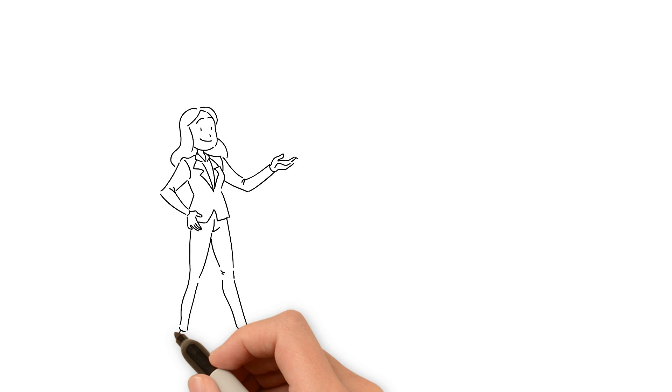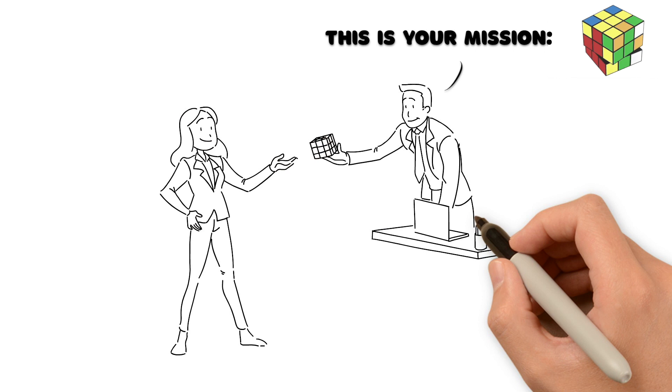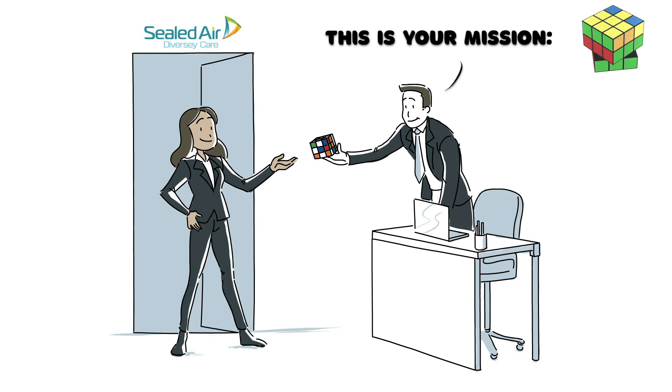Many years later, as a young executive, Ilham stood in front of Diversey's door, facing an even more challenging task. She was ready, though, to make decisions that would make a difference for everyone.